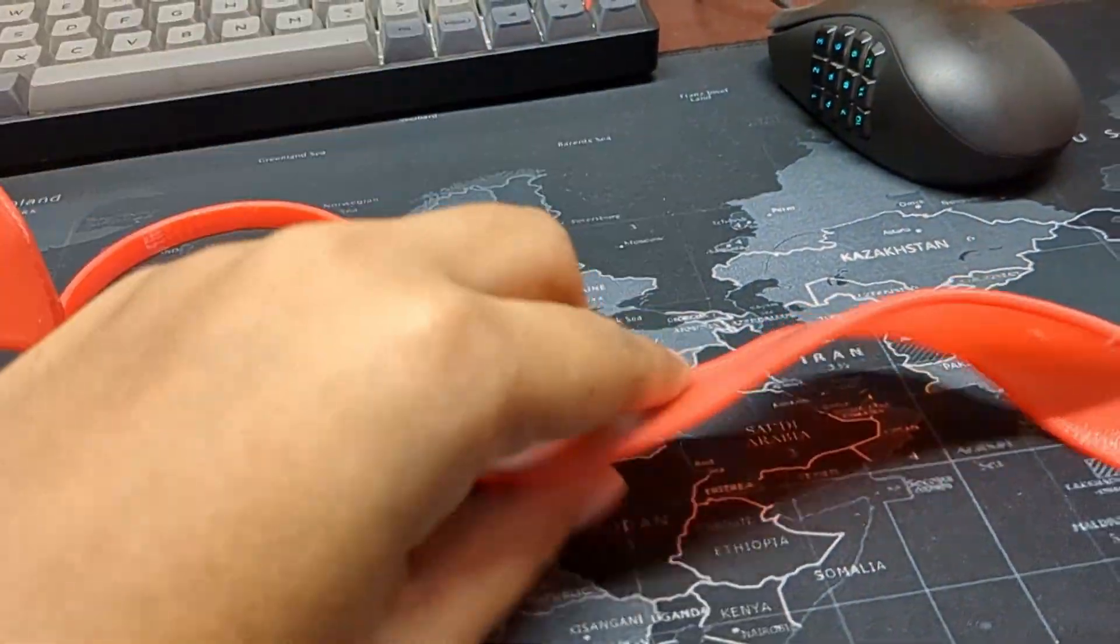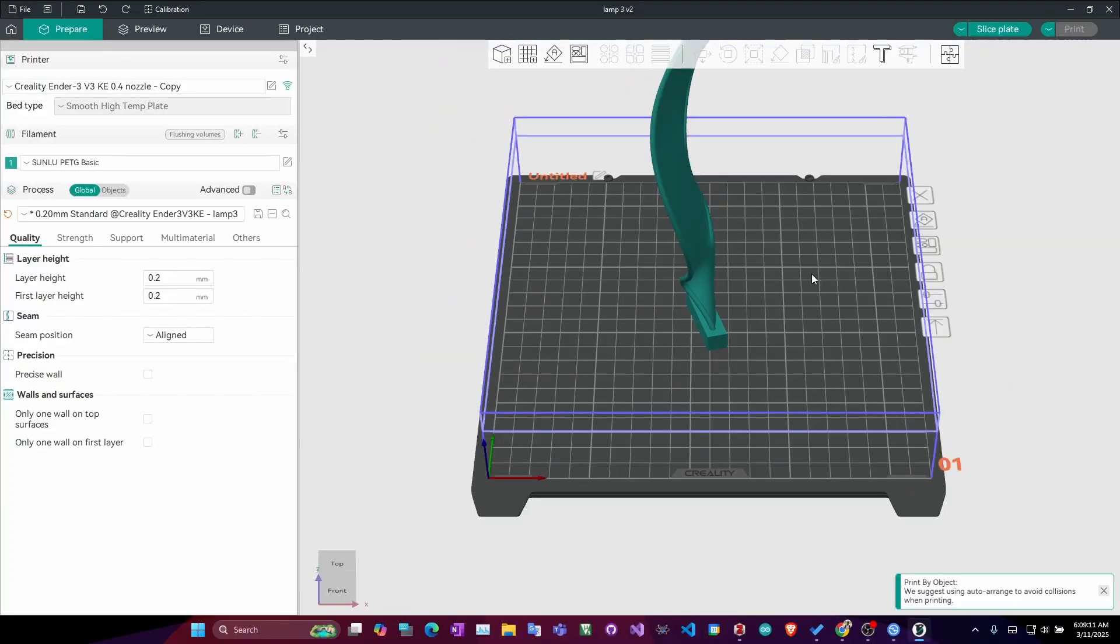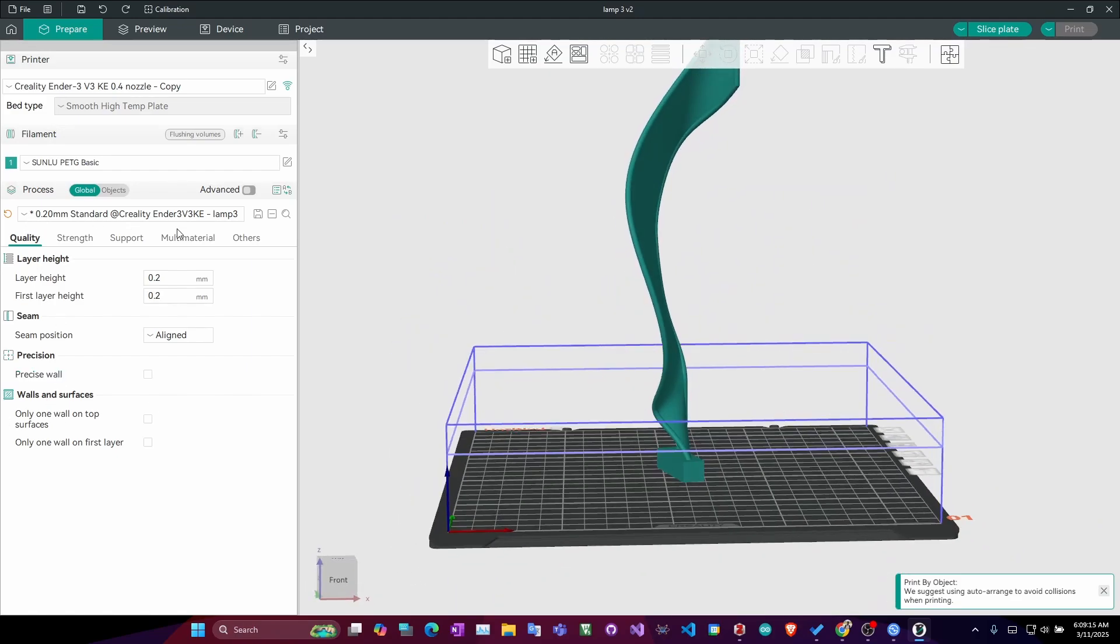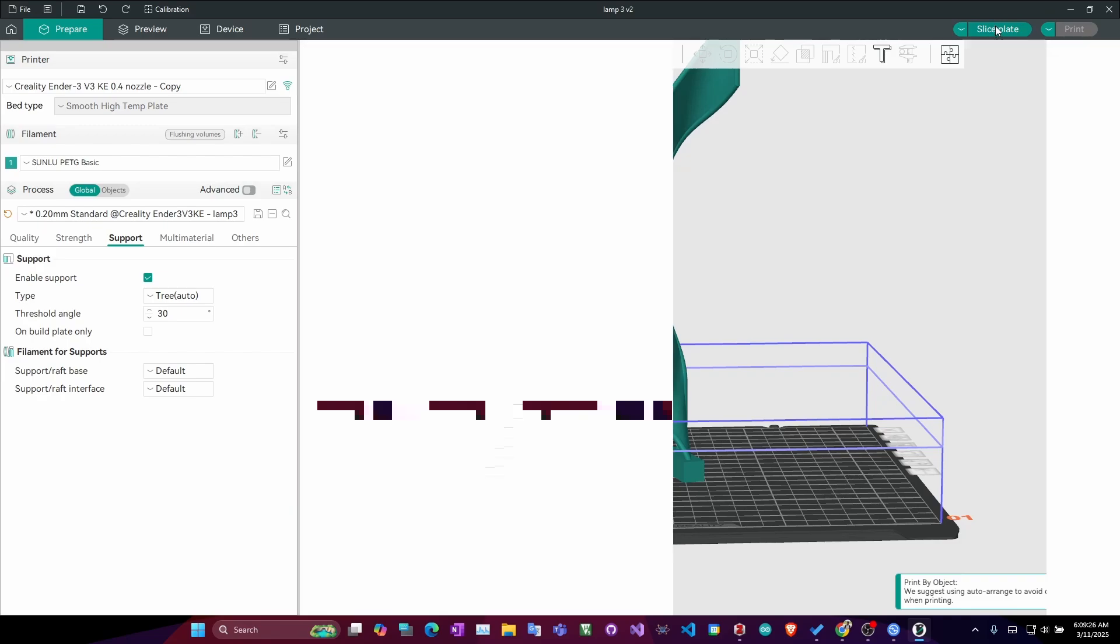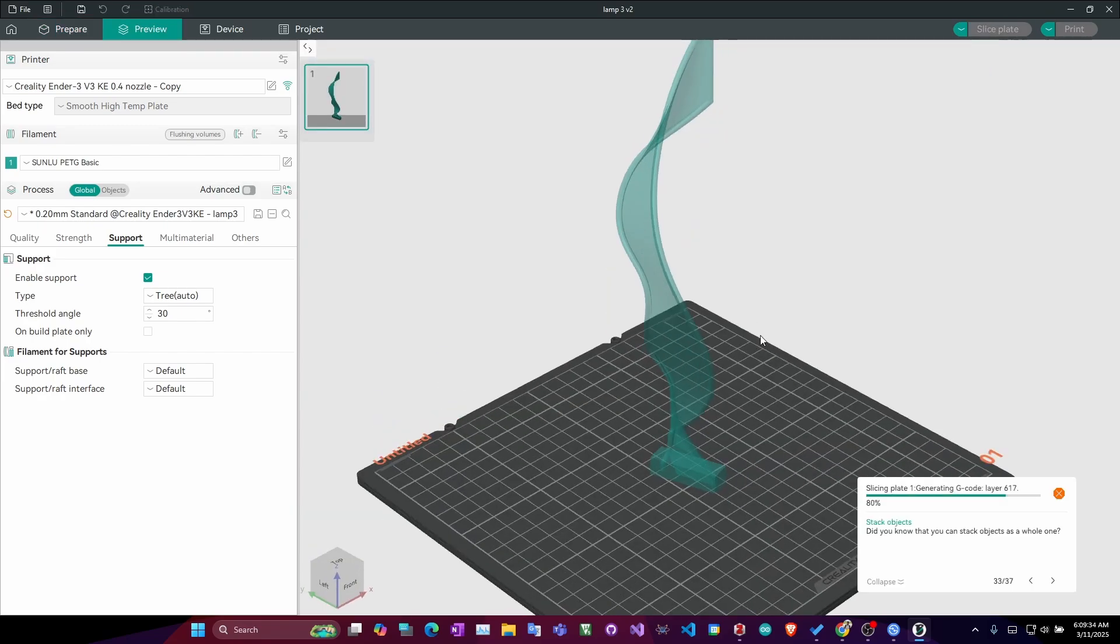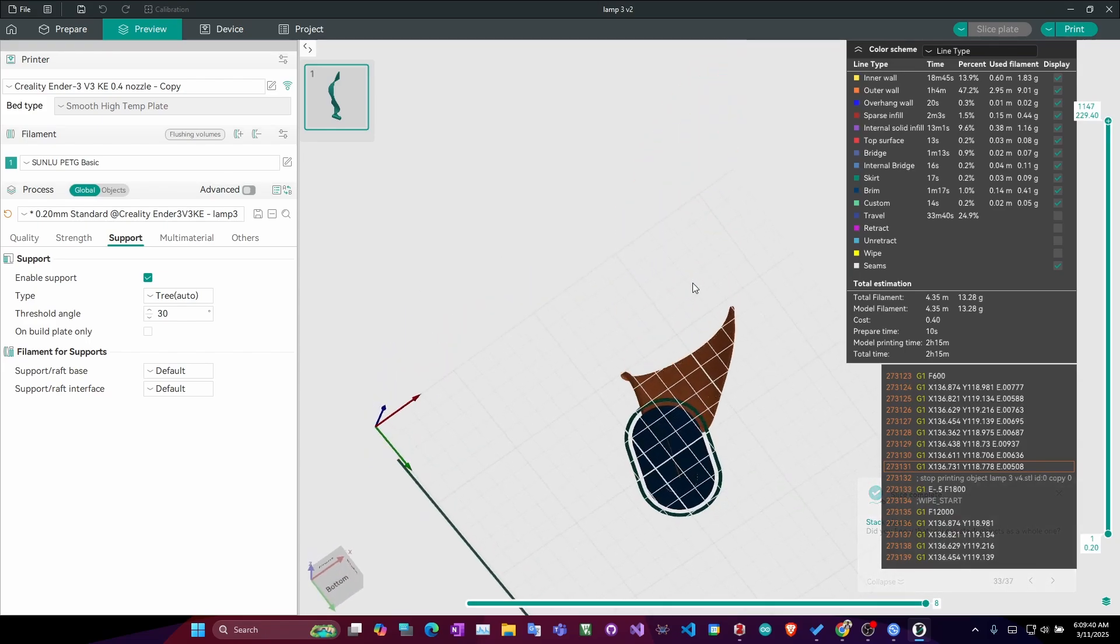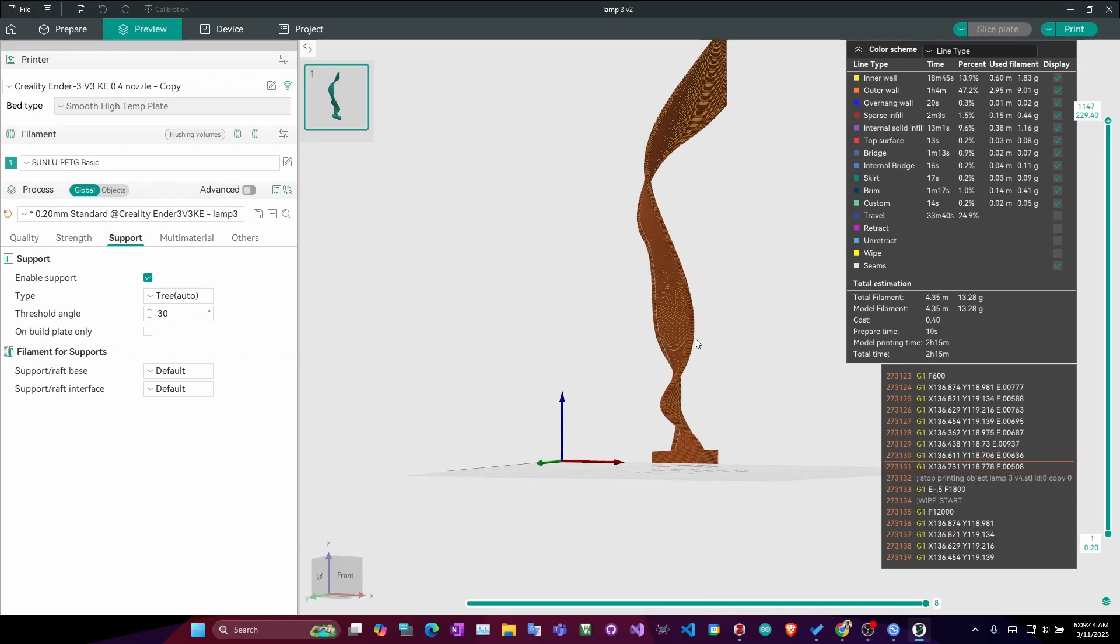But it printed without any kind of errors. This is my print bed and I was trying to print it. As you can see, even though I have used the support, people support tree and the threshold angle is 30 degree, if I slice the plate, as you can see, it will not detect the overhead angle. The print actually will fade.